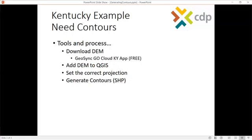We're going to use the GeoSync Go Cloud Kentucky app that CDP developed. It's a free app. We'll use that to download individual tiles. Pretty easy to do.